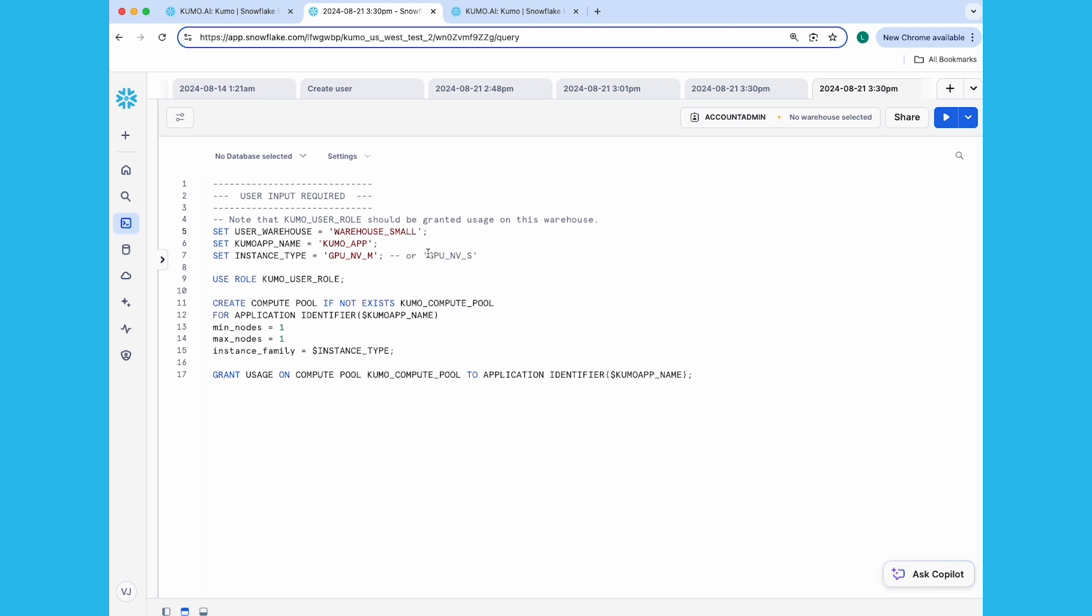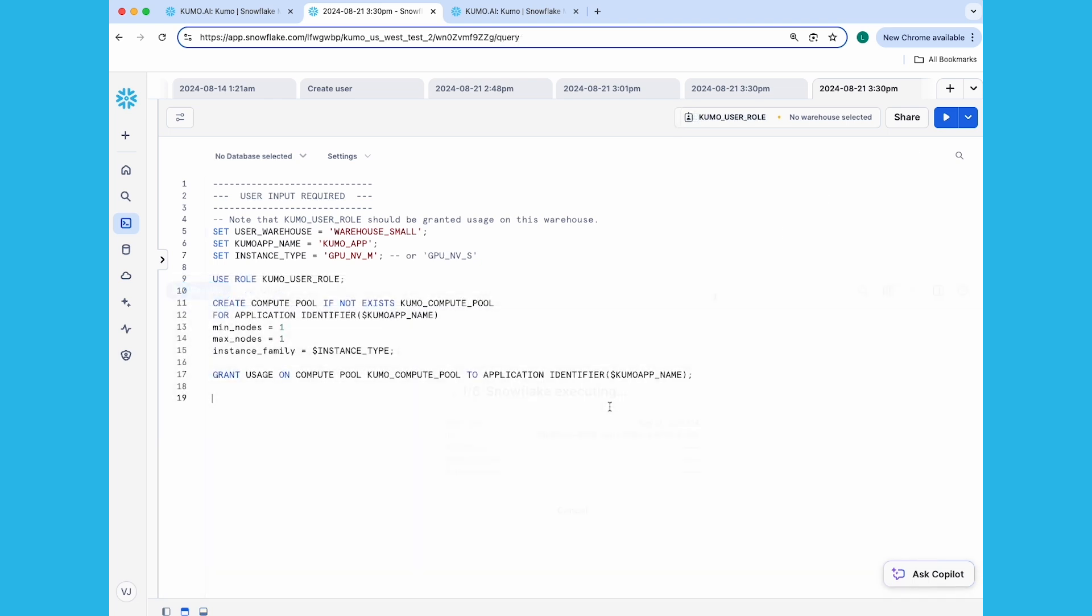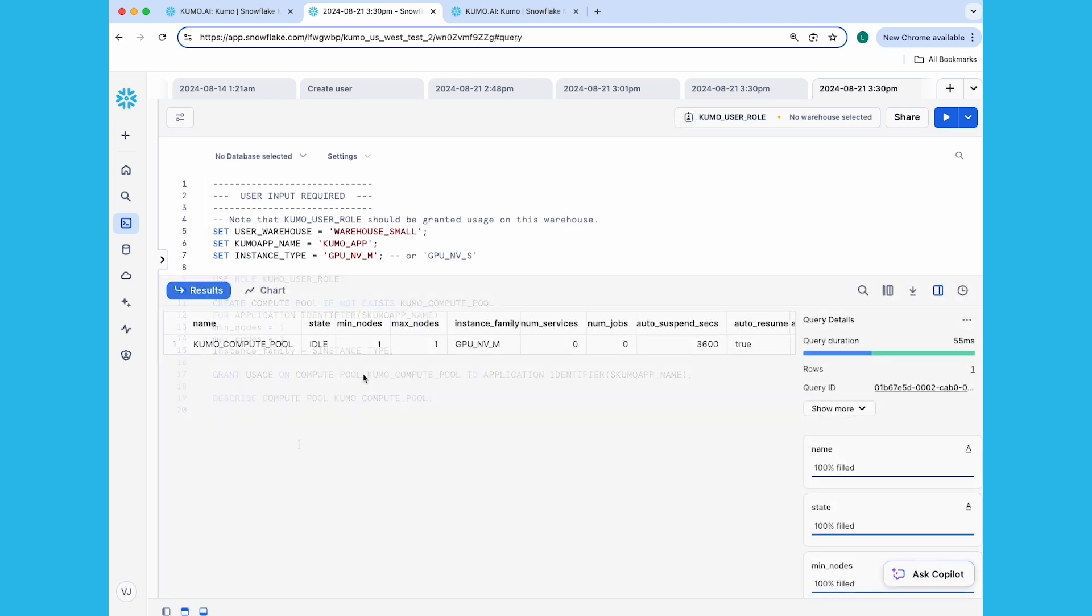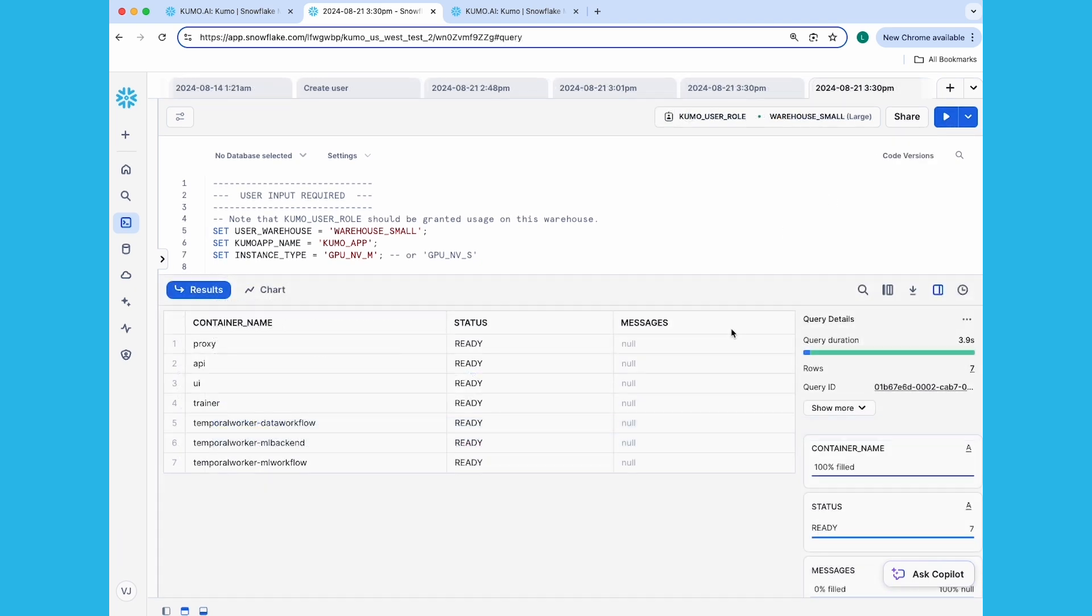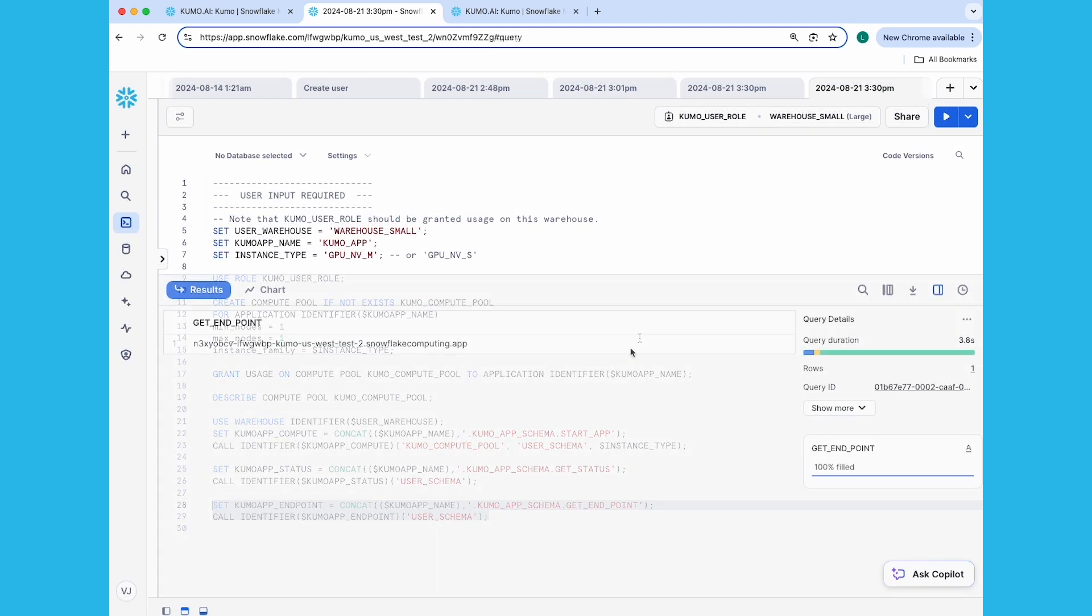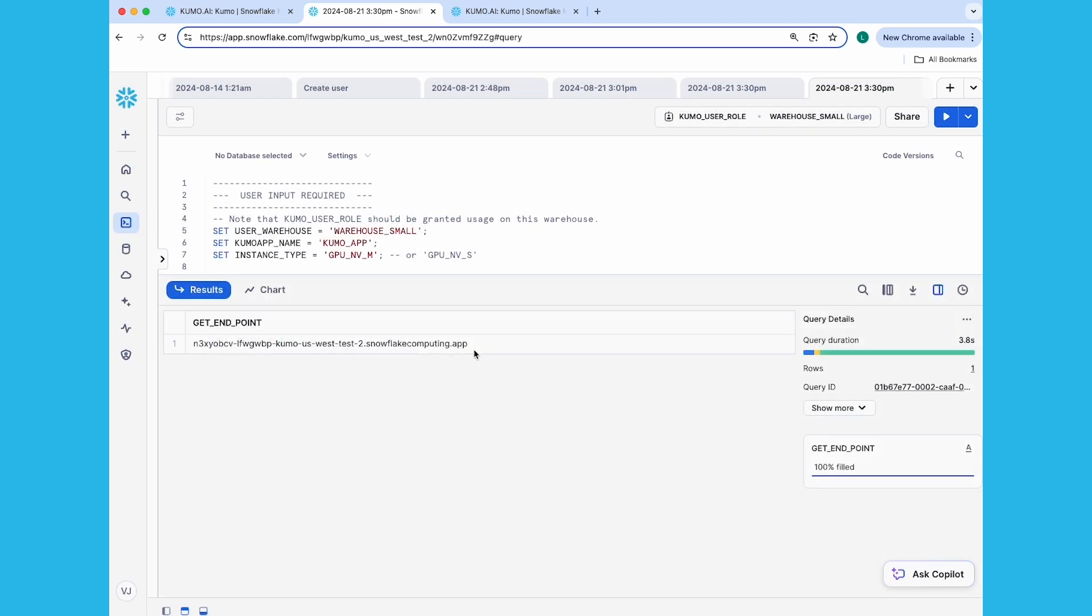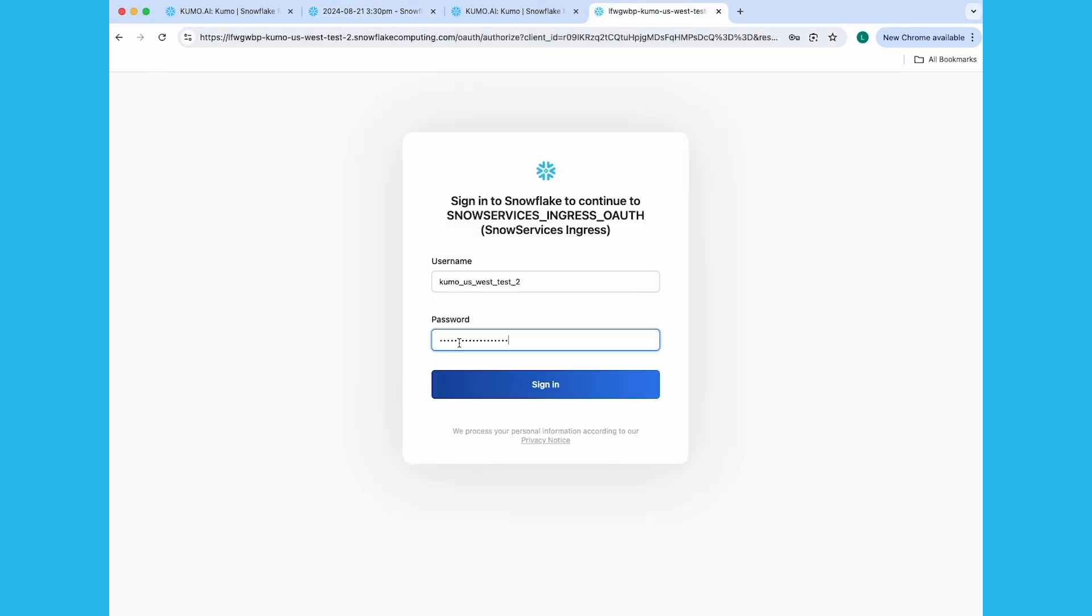The full SQL code for doing this is available in your Kumo native app documentation, so you can delve into it in more detail if needed. You'll start the compute pool, wait for it to go into a ready or idle state, then launch the app and wait for the containers to spin up. Once their status turns to ready, you can get the endpoint URL, load it up in your browser, and log into your app.